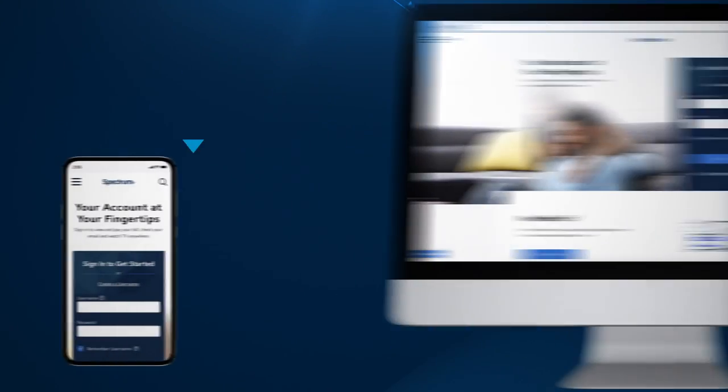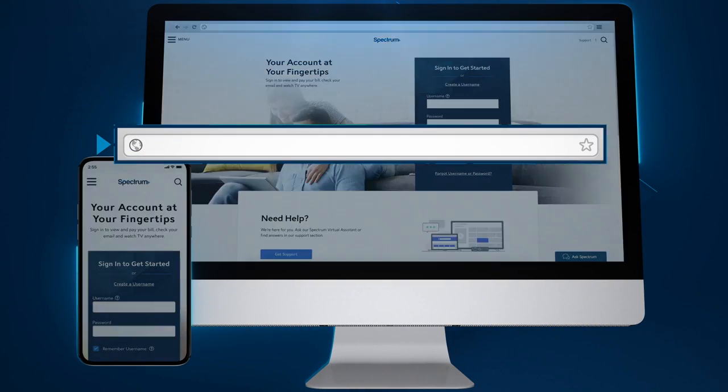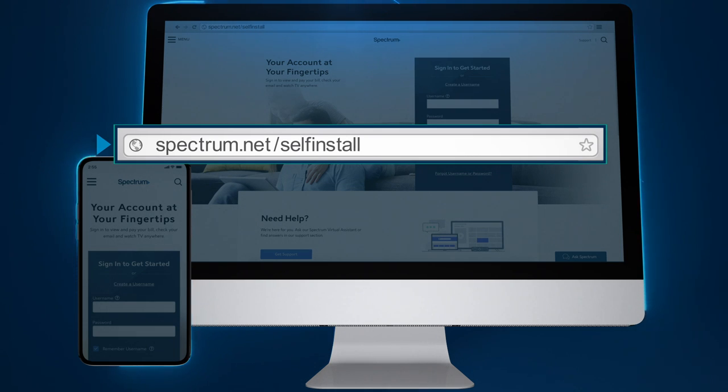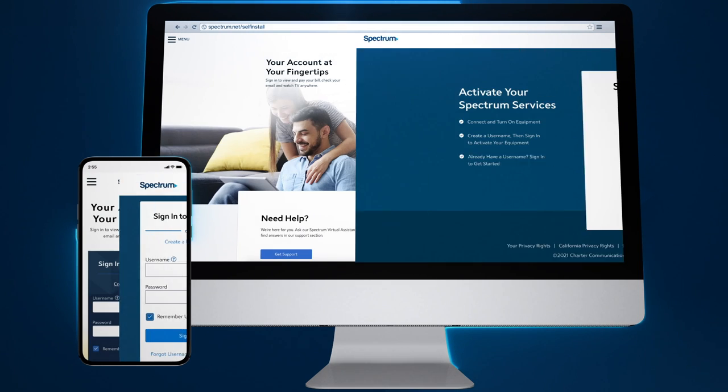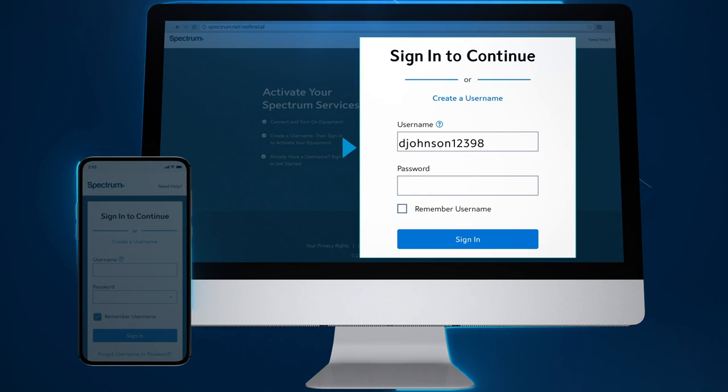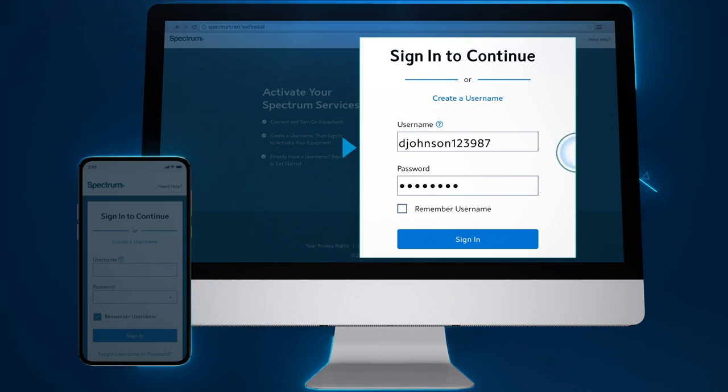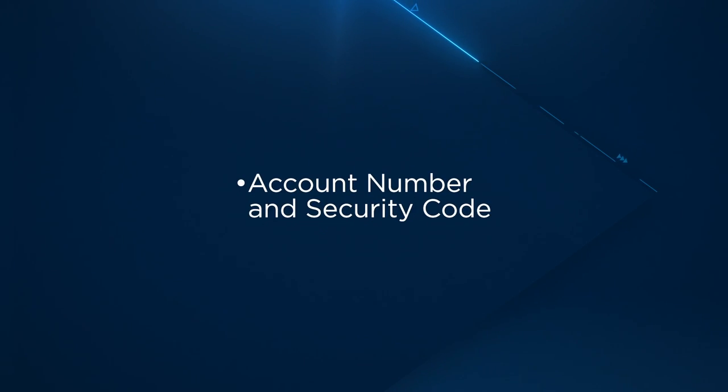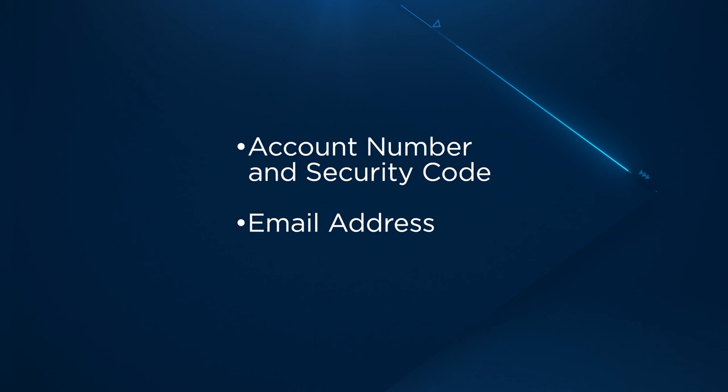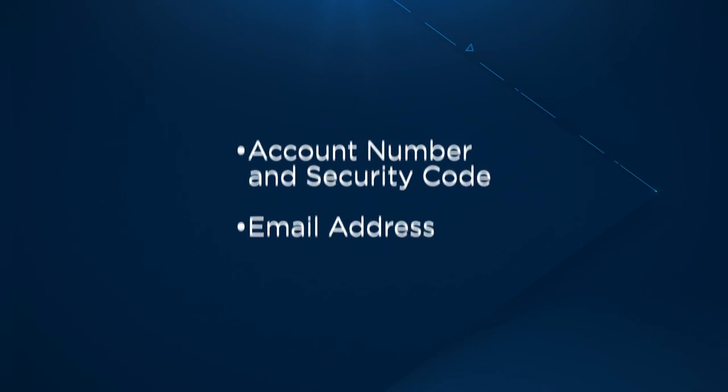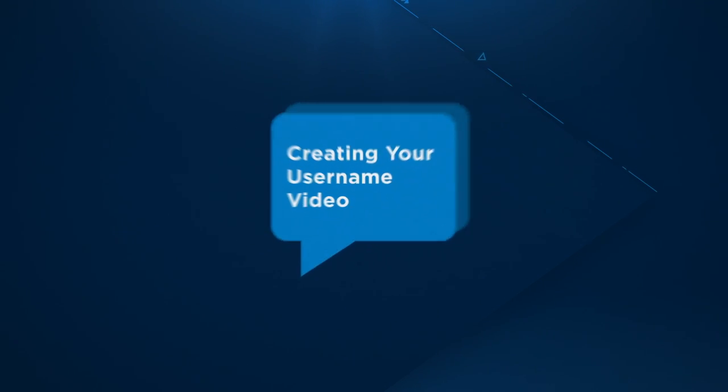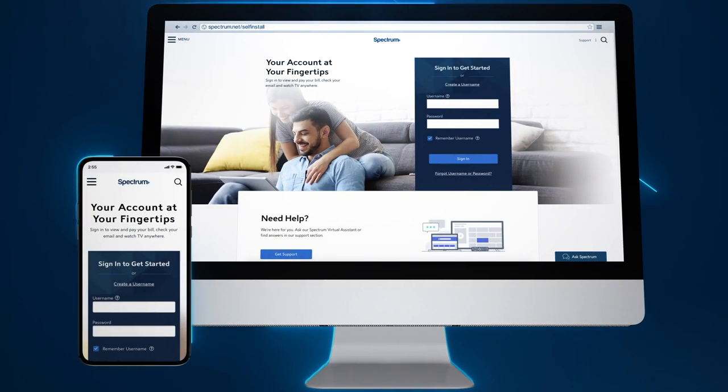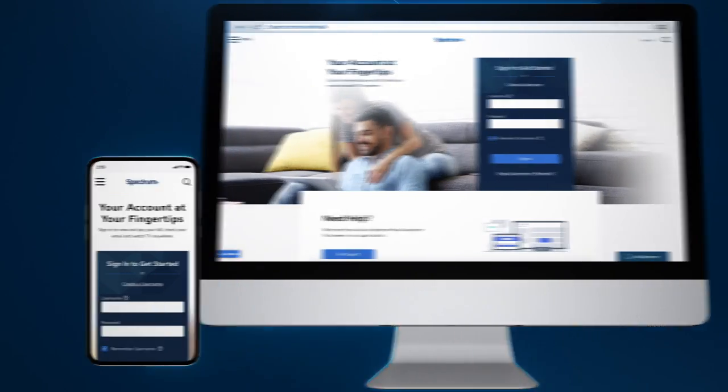To activate your service, go to spectrum.net/selfinstall from your smartphone, tablet or computer and follow the on-screen instructions. You will need to sign in with your Spectrum username and password. If you haven't created one yet, click create a username to get started. You will need either your account number and security code or the email address or phone number associated with your account. To learn more, watch our creating your username support video. Once your service is activated, your installation is complete.